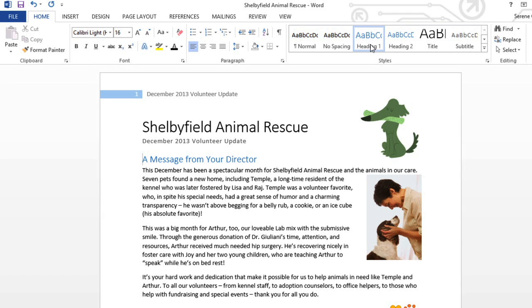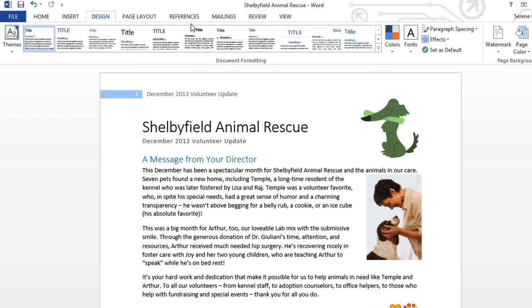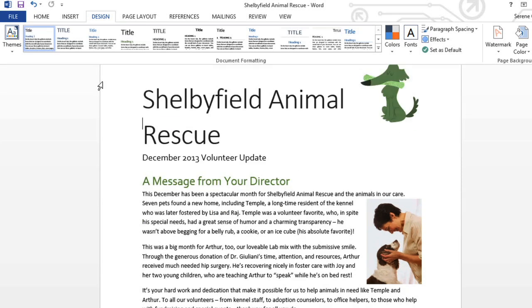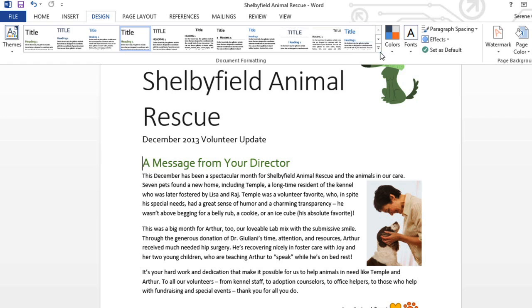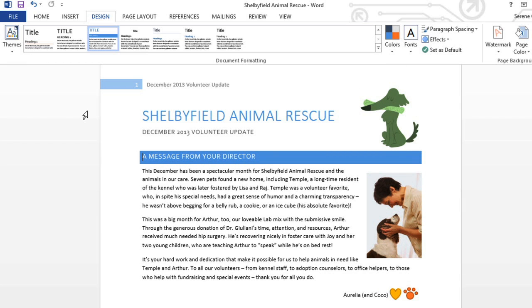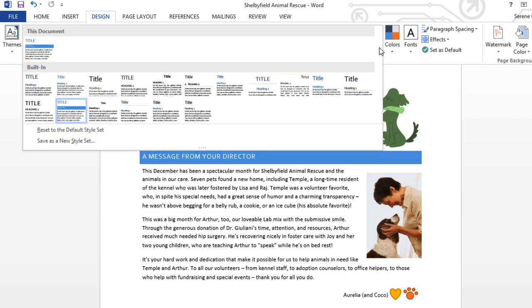I think this looks great, but believe it or not, there's more than one style set to choose from. This one is just the default. Each style set contains a unique combination of titles, headings, and text that you can change instantly. Just go to the design tab and click the more dropdown arrow in the document formatting group. There's a variety of formats to choose from here. Some are more formal, but each one has a different look and feel, so try a few and see which one works best for your document.